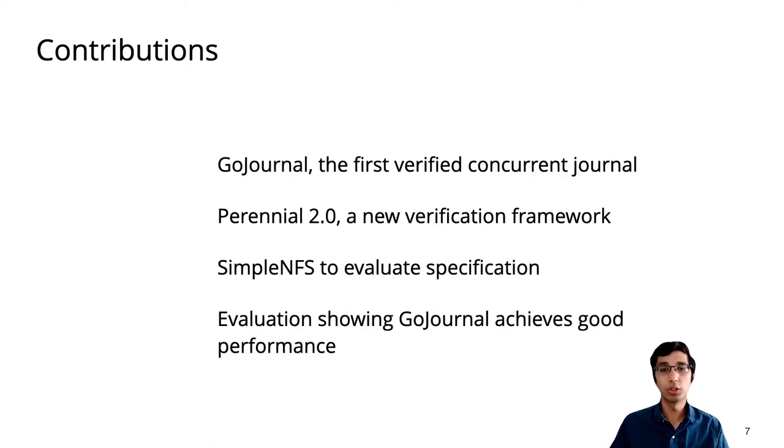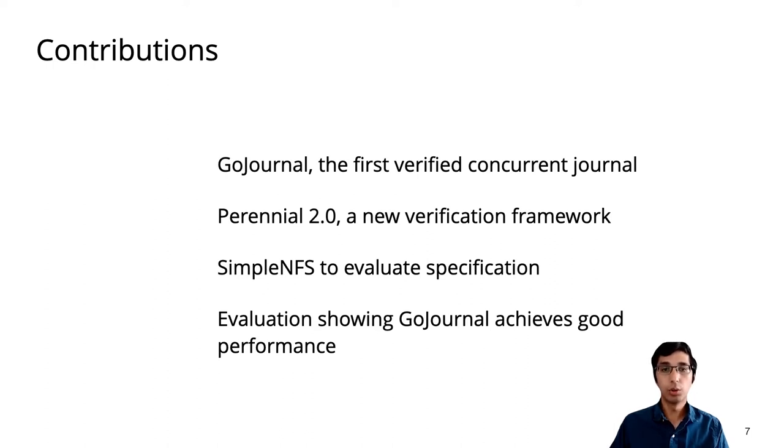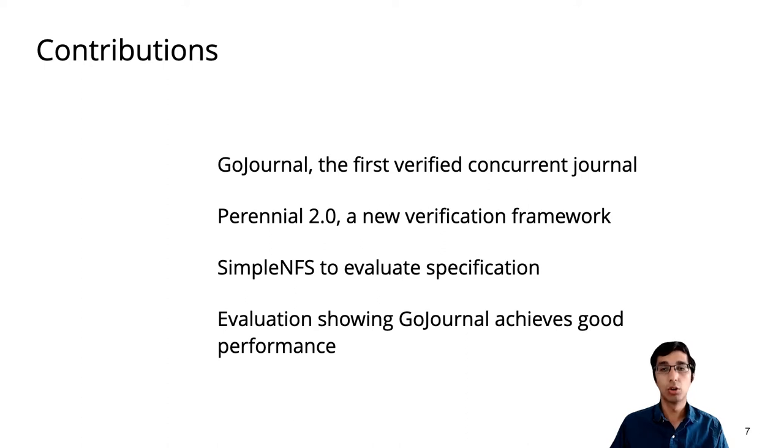Our contributions in this work are GoJournal, the first verified concurrent journal, and Perennial 2.0, a new crash safety and concurrency framework that made it possible to verify GoJournal. To evaluate GoJournal's specification, we verified a simple NFS server on top, and we evaluated GoJournal's performance and find that it gets good performance compared to Linux.